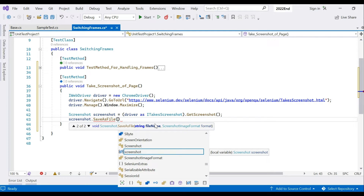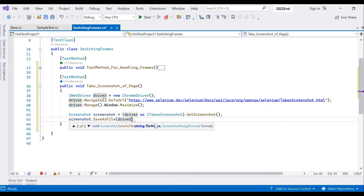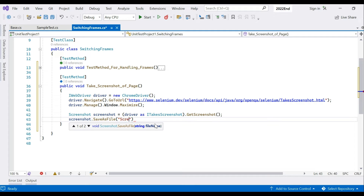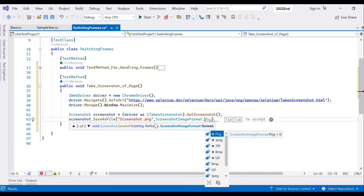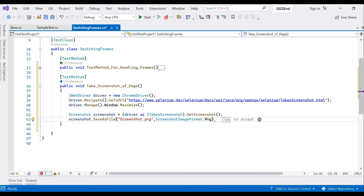Ideally we use the page title combined with a date-time stamp to make the filename unique, because if you save screenshots with the same name they'll overwrite each other and you'll have a hard time identifying which screenshot was taken at which time. For now let's keep it simple and name it 'screenshot.png' with the PNG format, since it's lightweight and clear.